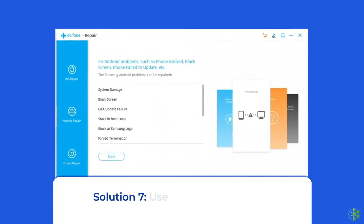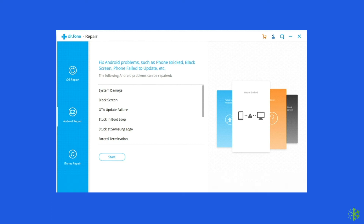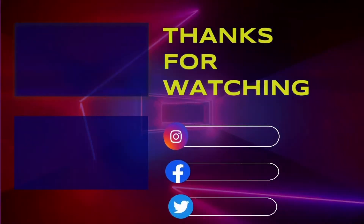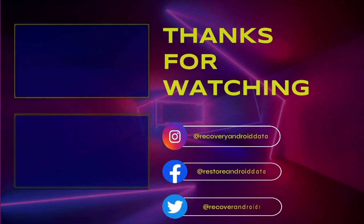Solution 7: Use Android Repair Tool. If you are looking for a quick way to resolve Samsung phones stuck in safe mode, there is no better option than using the Android Repair Tool. It can fix all Android or Samsung system errors and issues easily. I highly recommend you to use this software — click on the link given in the description box below.